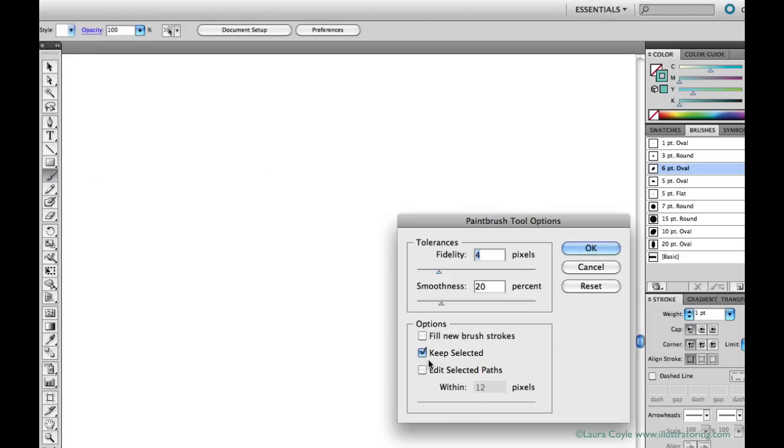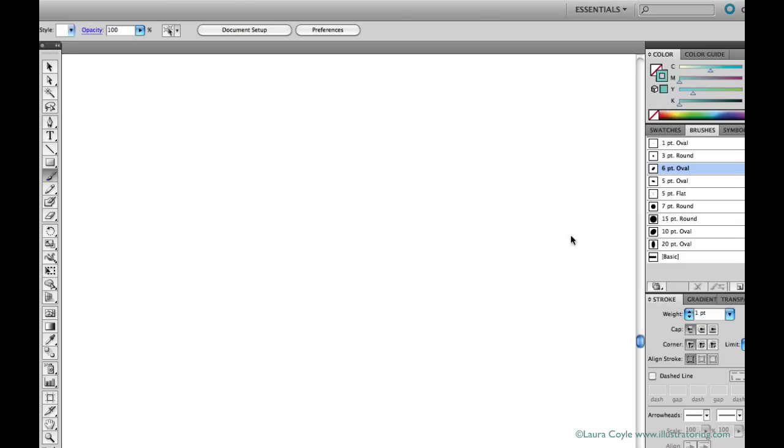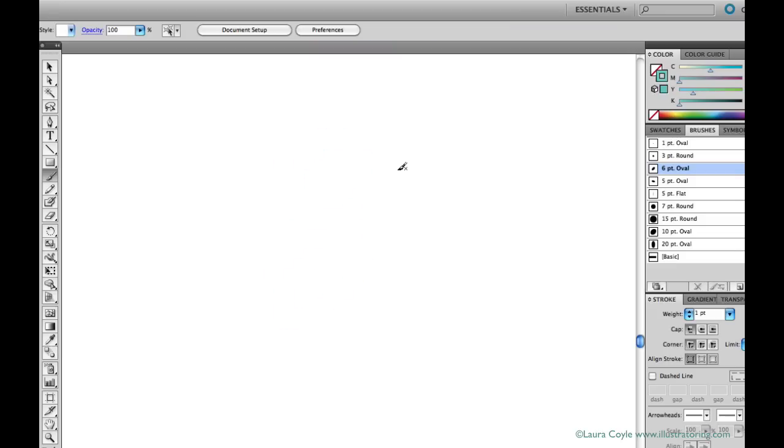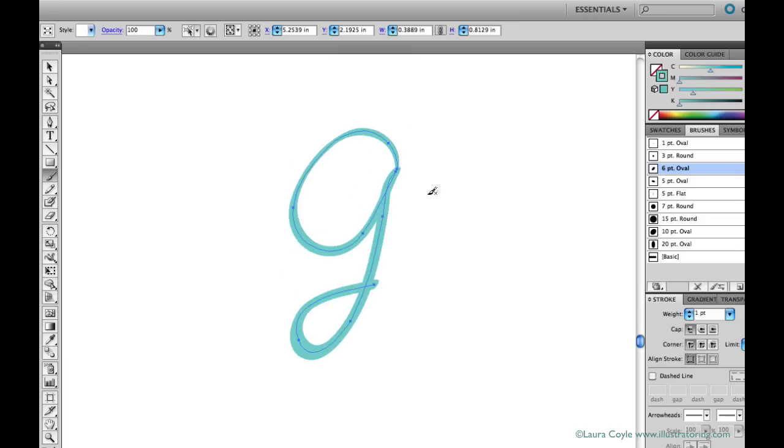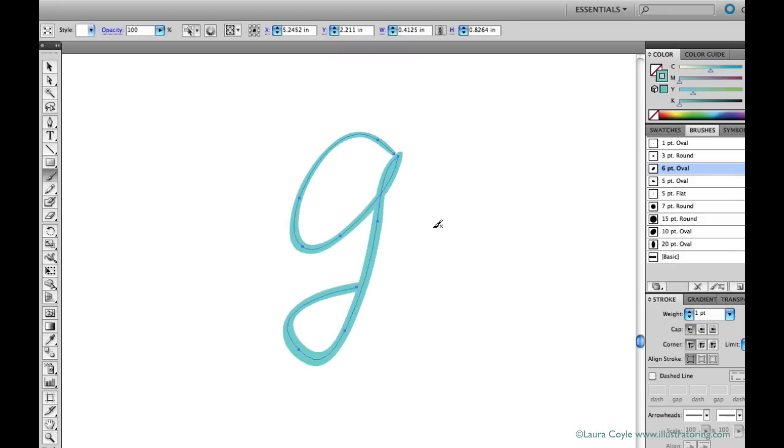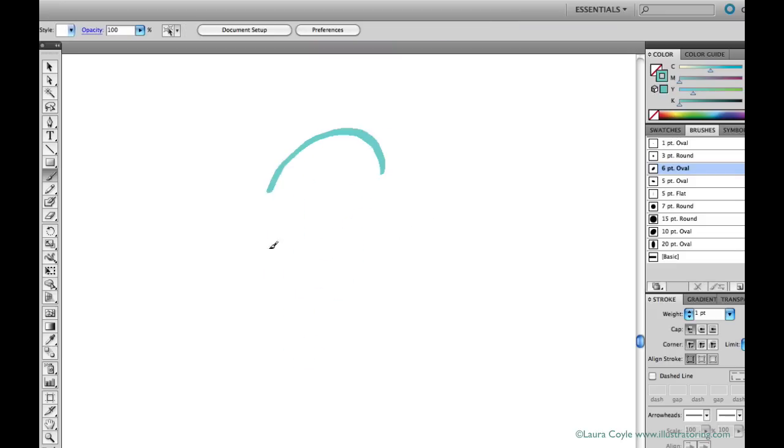Keep selected will keep the last line you drew selected. So this can be very convenient. For instance, if I'm drawing lines, trying to get just the right gesture. And this is something I do a lot. You know, if at first you don't succeed, try, try again.